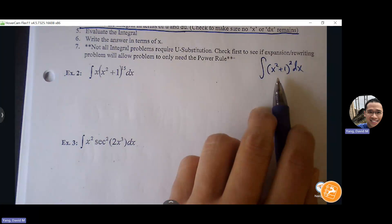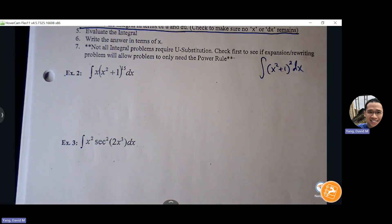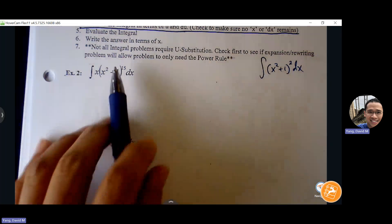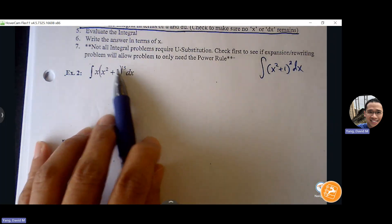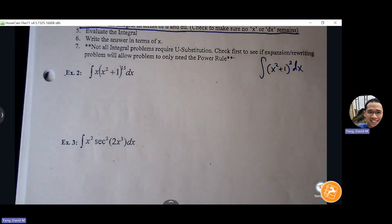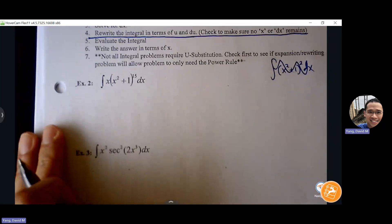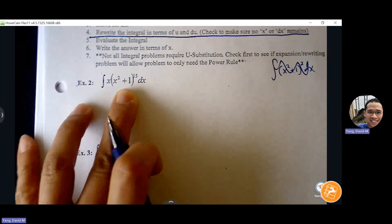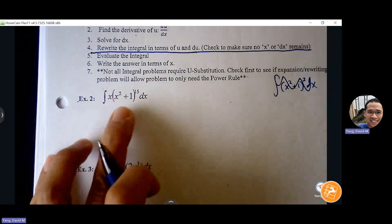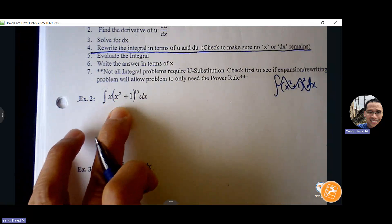We always want to consider expanding first — we never want to jump to a more complicated process until we've explored whether we can just rely on power rule. If we can't, then we go to option two. This problem requires option two because it's too messy, too difficult, takes too long to do by hand using our first method. Since power rule is not a good fit here, we're going to create an easier version of this problem before we take the antiderivative.